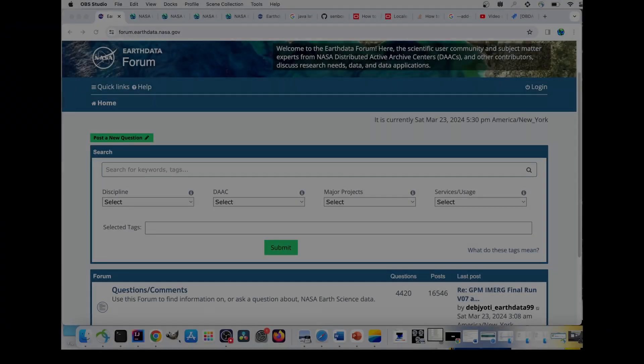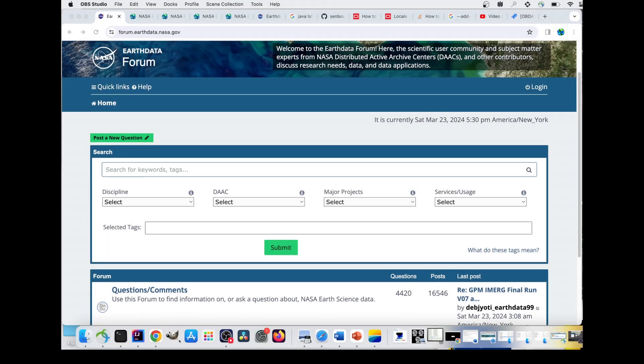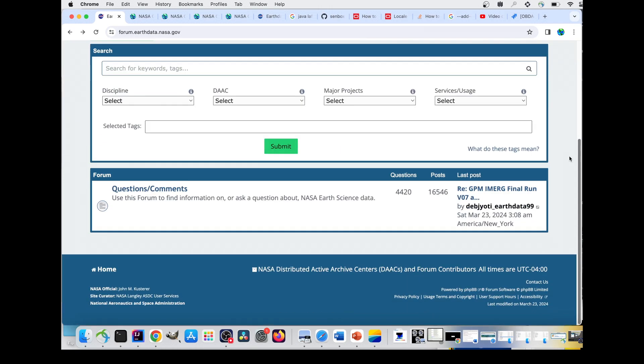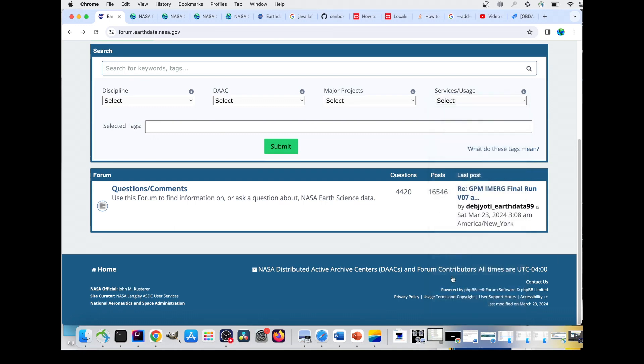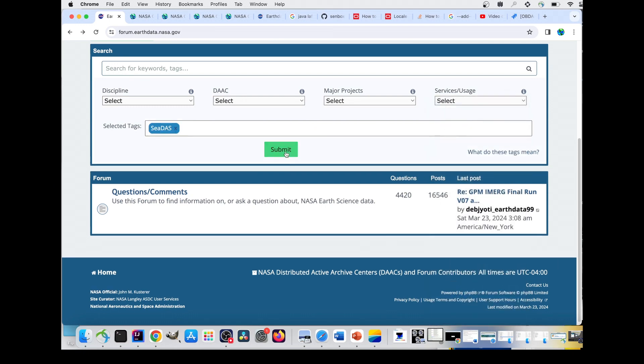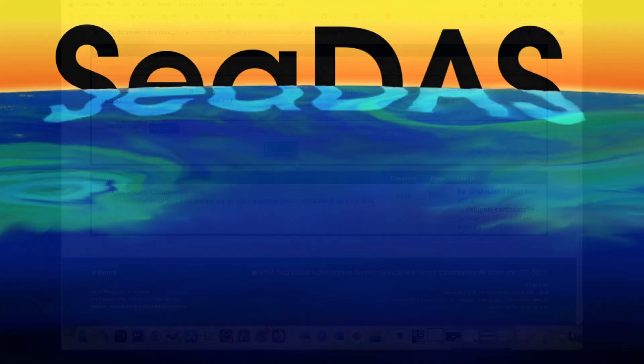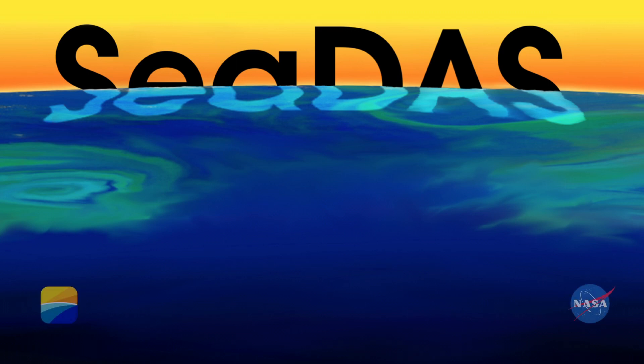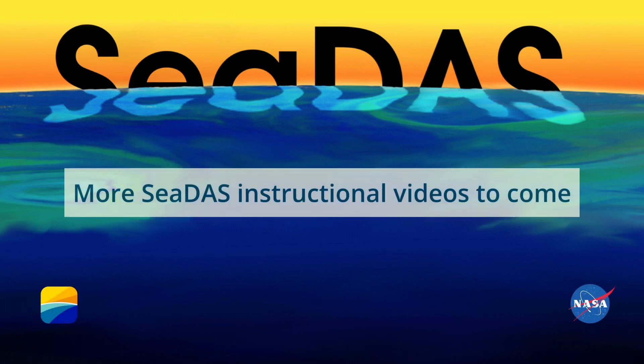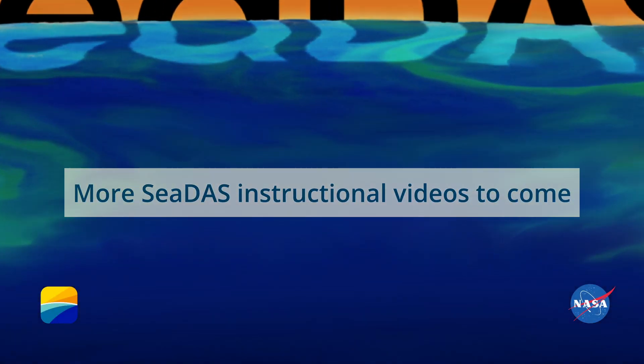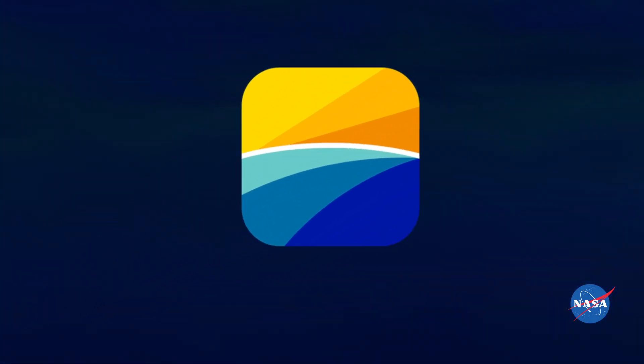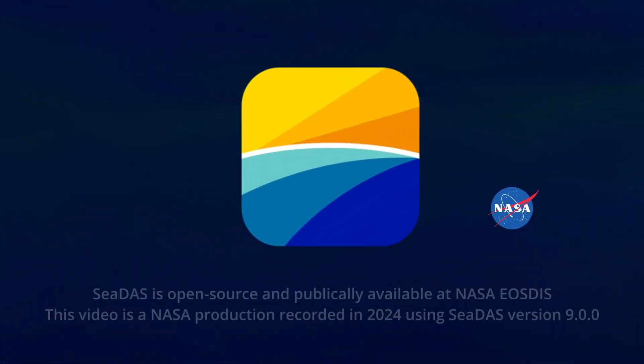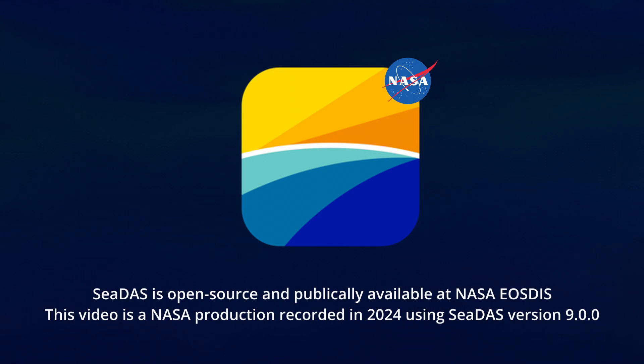And that's a brief introduction to CDAS. To get answers to your CDAS, PACE, and OBDAAC questions, please visit our forum and websites. The links will be posted in the description below. Thank you for watching, and we'll explore specifically how to use CDAS in upcoming instructional videos. So click that notification bell, subscribe, and stay tuned.